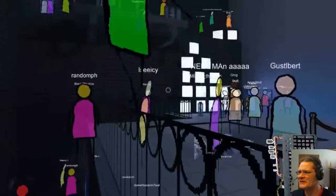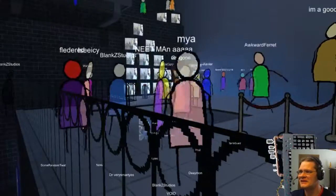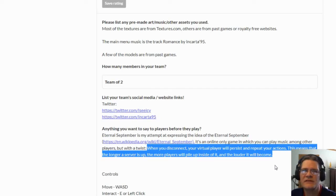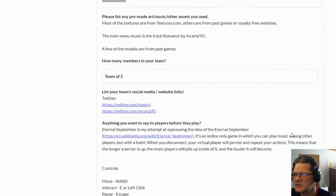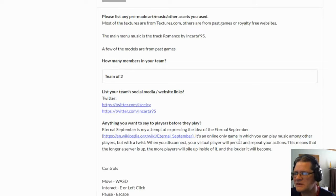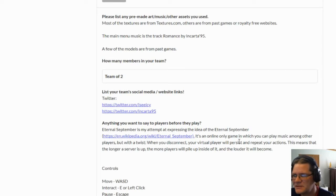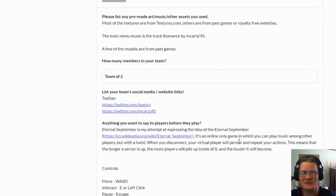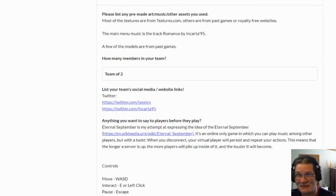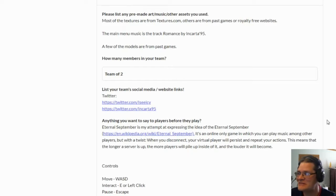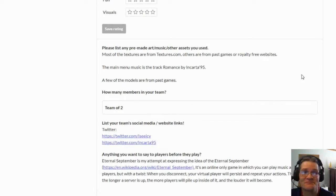Where'd he go? Did he run away? This is why I need to read instructions better. When you disconnect, your virtual player will persist and repeat your actions. This means that the longer a server is up, the more players will pile up inside of it, and the louder it will become. I think if you play long enough, you'll see your double come in. So that was fully explained here, but I just skimmed through it or didn't read it well enough.